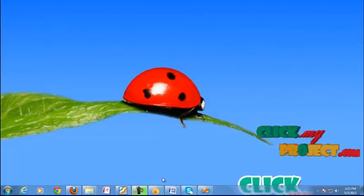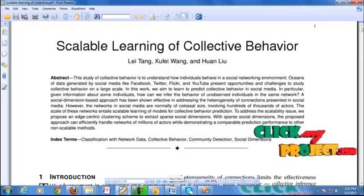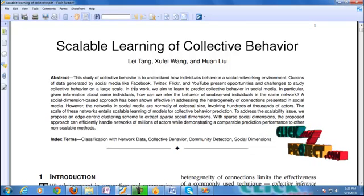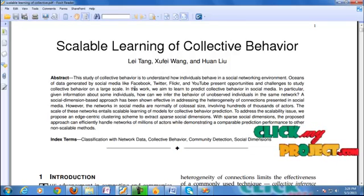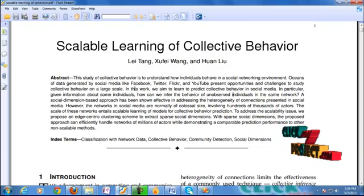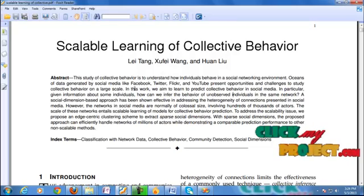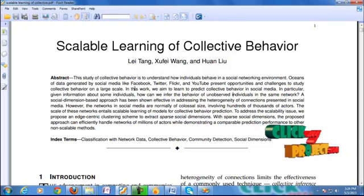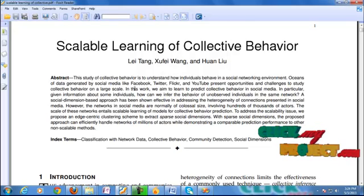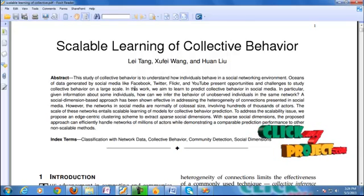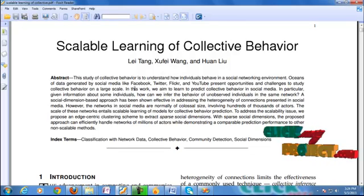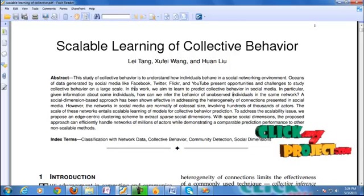Welcome to this project on data mining. This project is on scalable learning of collective behavior in social media. The dataset is processed in an associating environment to present work on collective behavior, giving information on individual behavior in an unoperated individual data network. The network is collected from social media of classical size, and the scalability issues of the network data will involve collective behavior of the system.